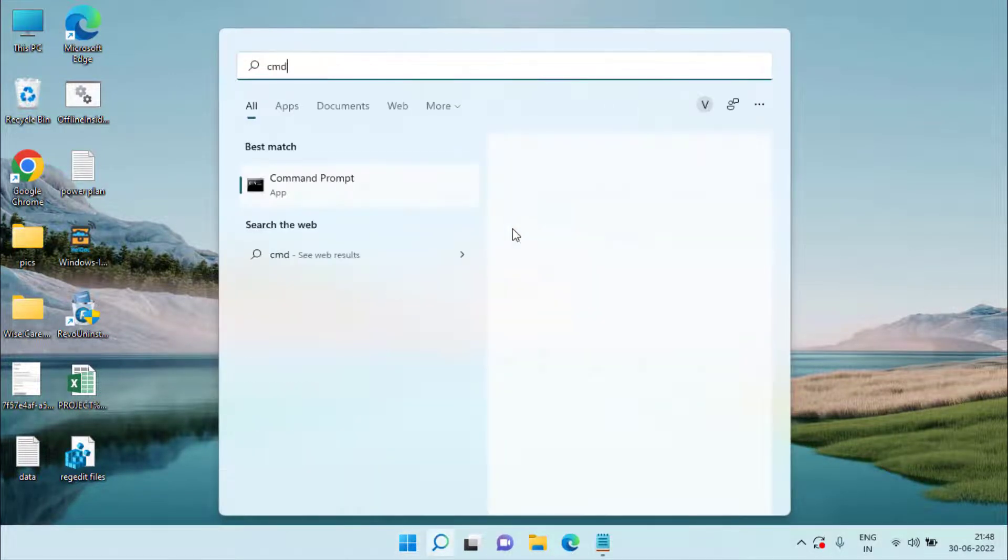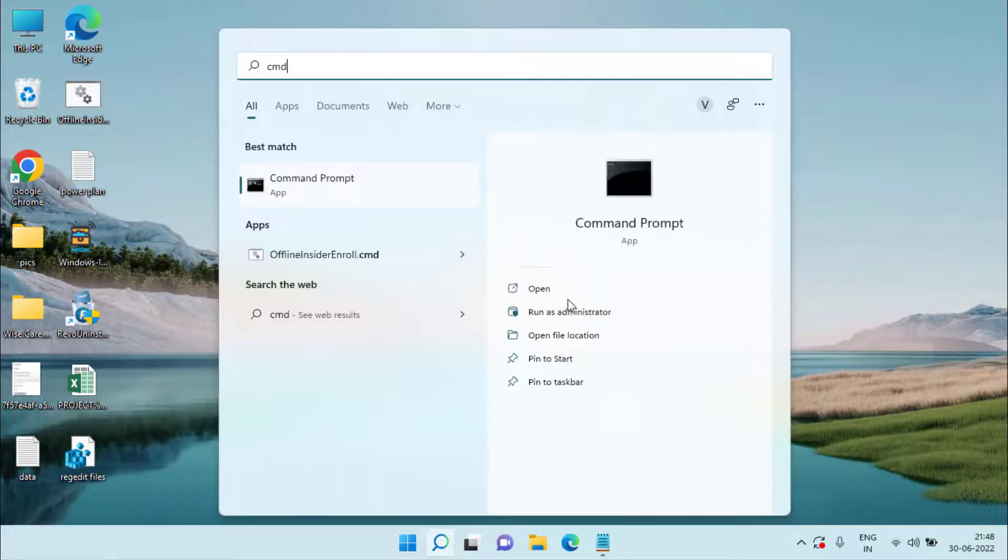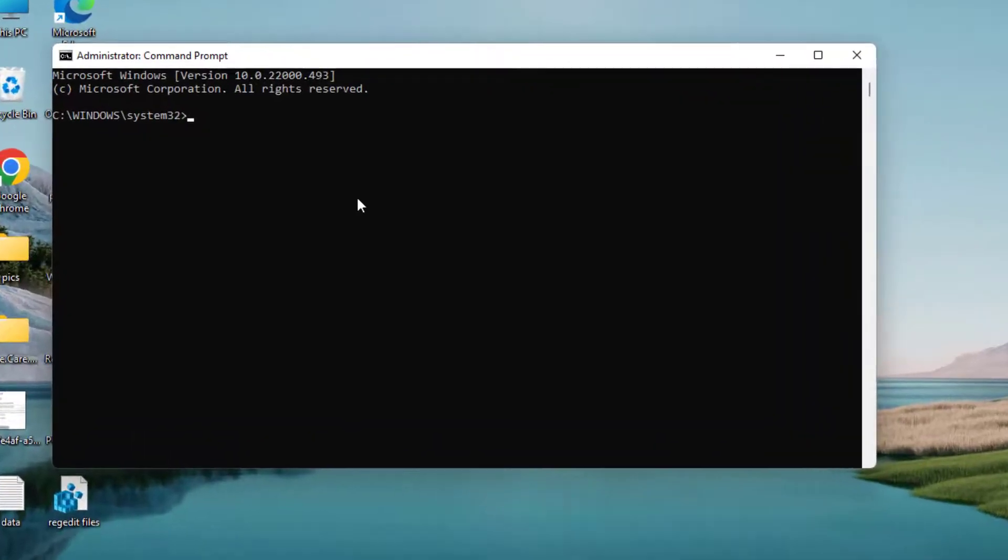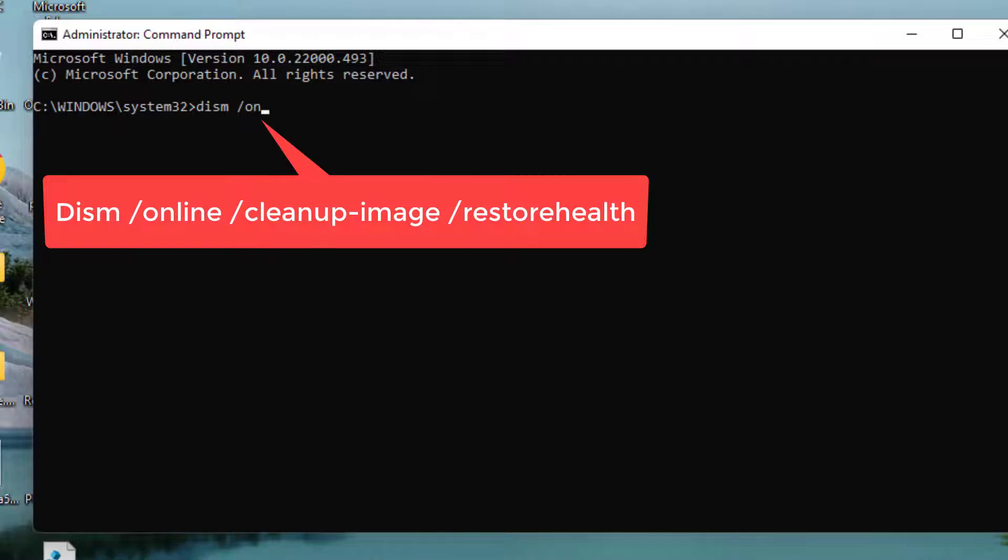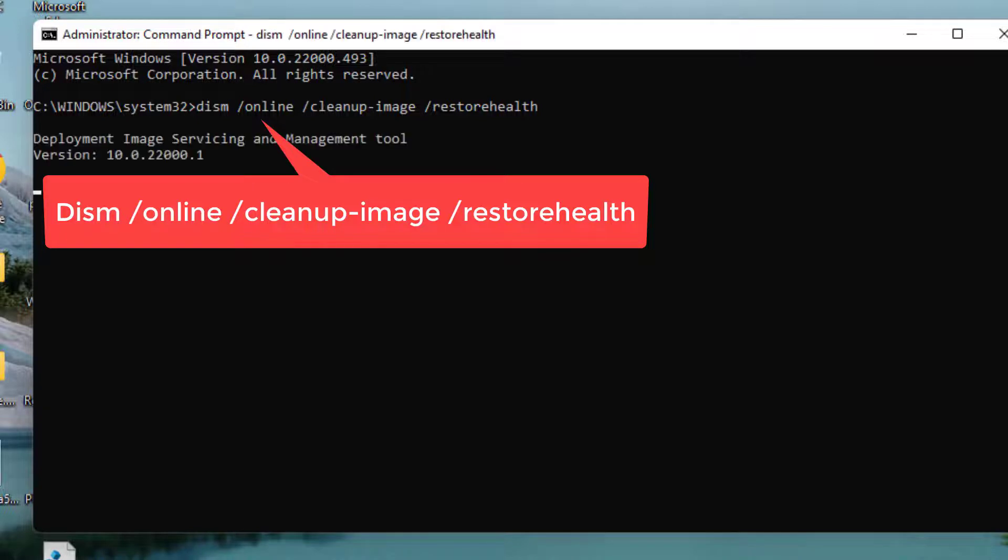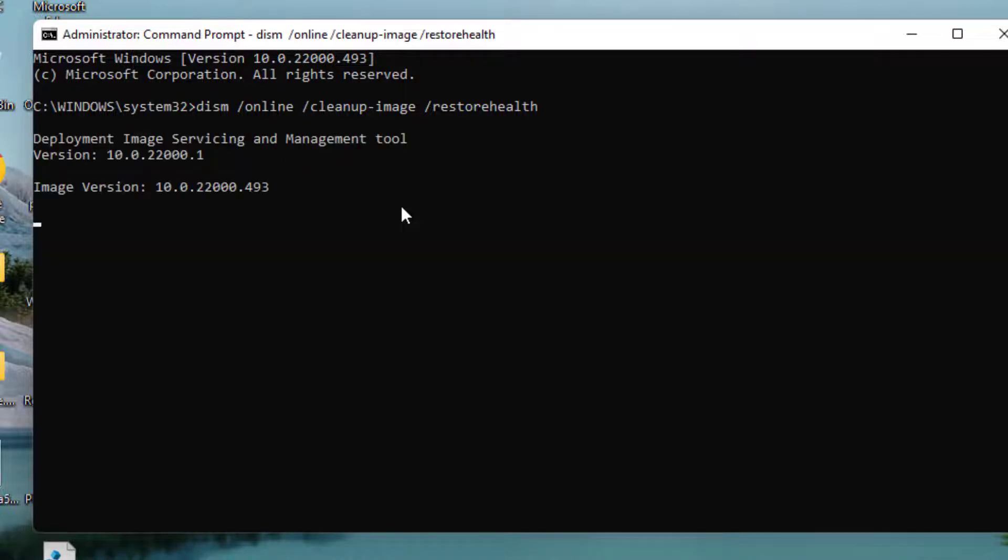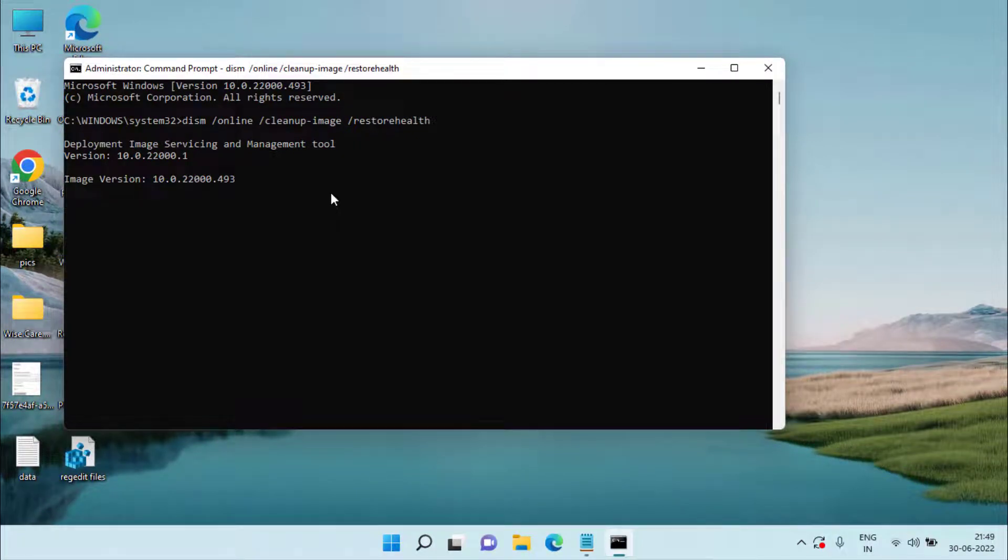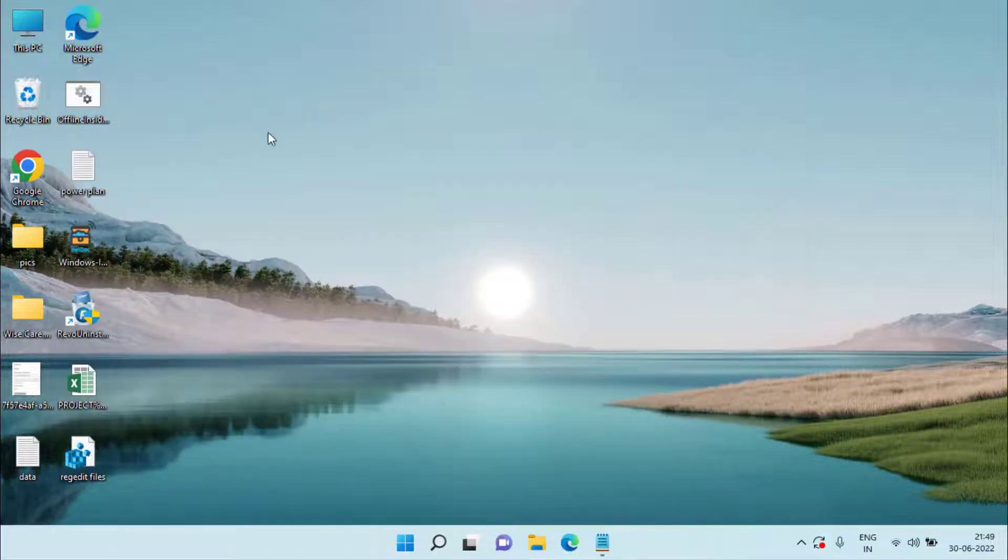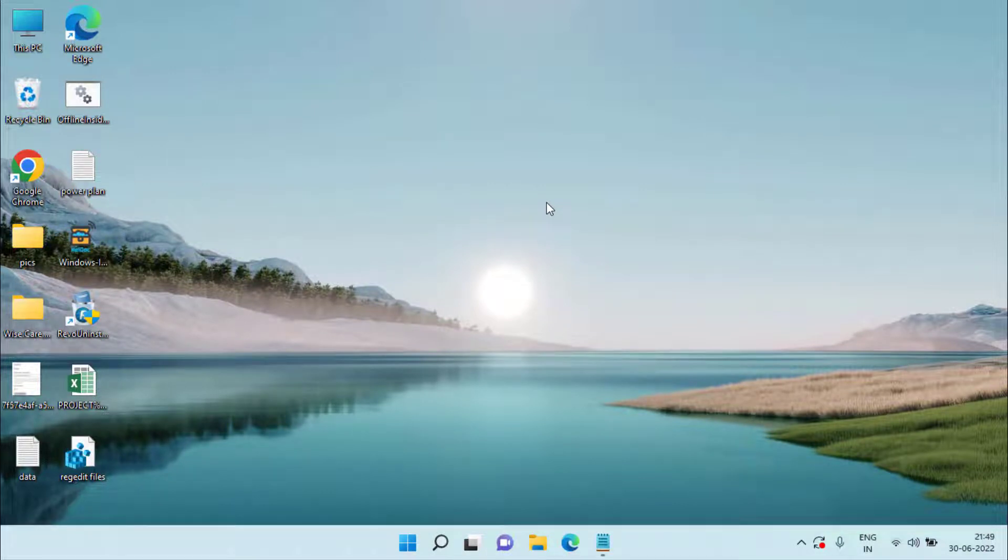Again run cmd as an administrator and this time type the second command which is dism space slash online space slash cleanup-image space slash restorehealth and then hit the enter key again. Make sure you wait for this command to complete, and once both commands are completed - DISM as well as sfc scannow - you need to restart your system to make the changes take place. After that, you will not encounter the error the specified module could not be found while installing DirectX or any other software.